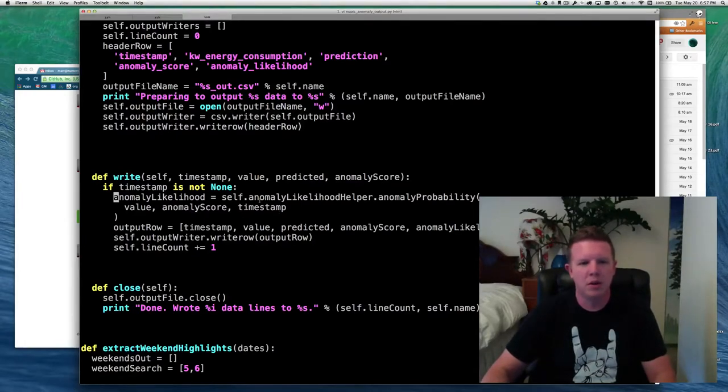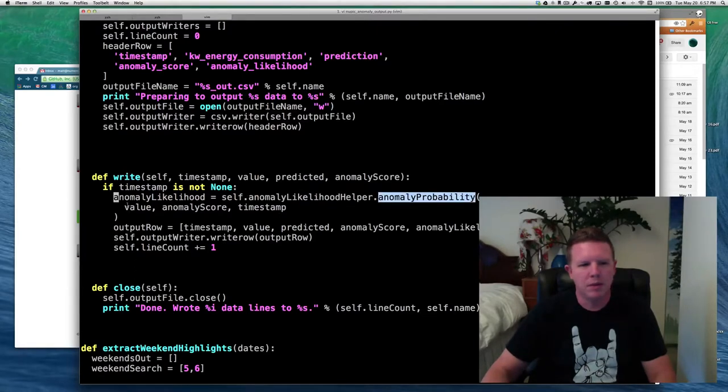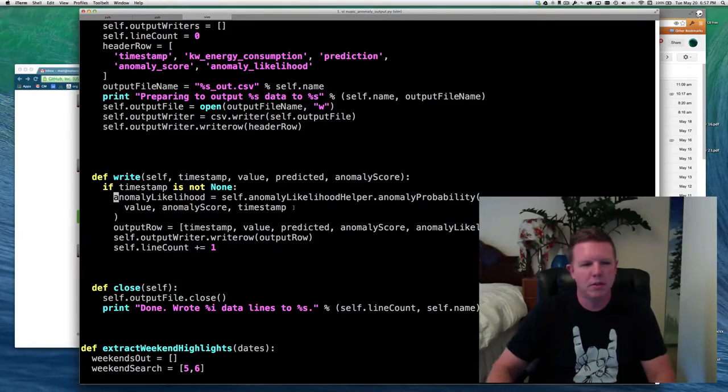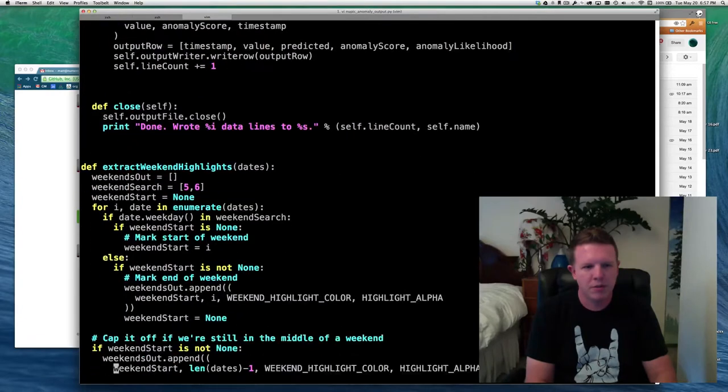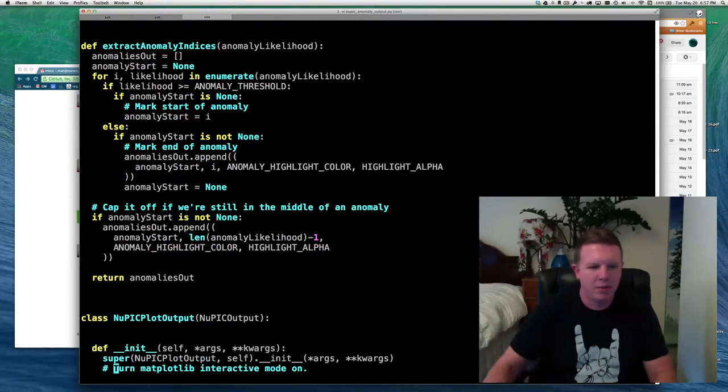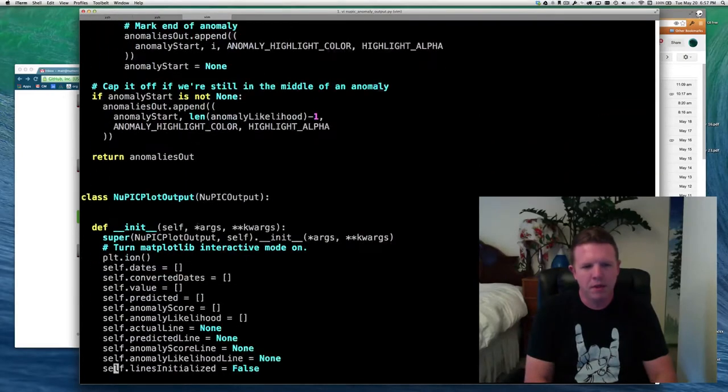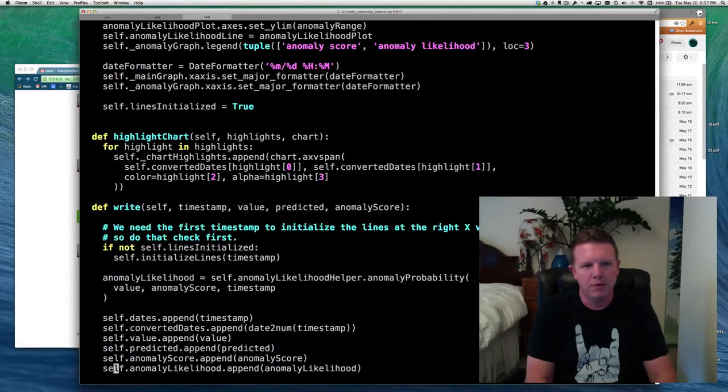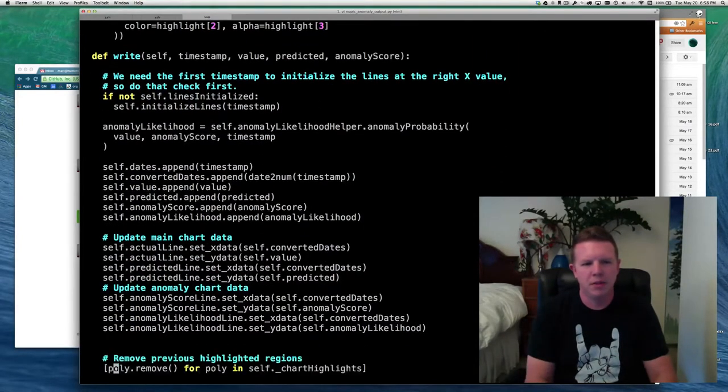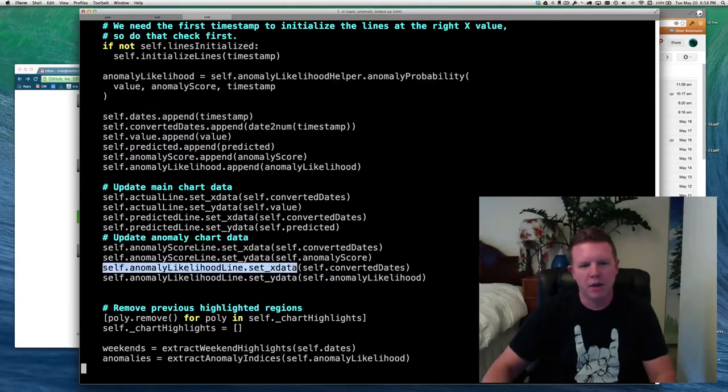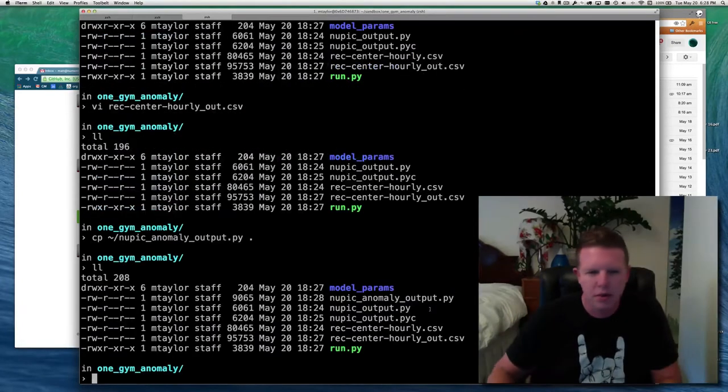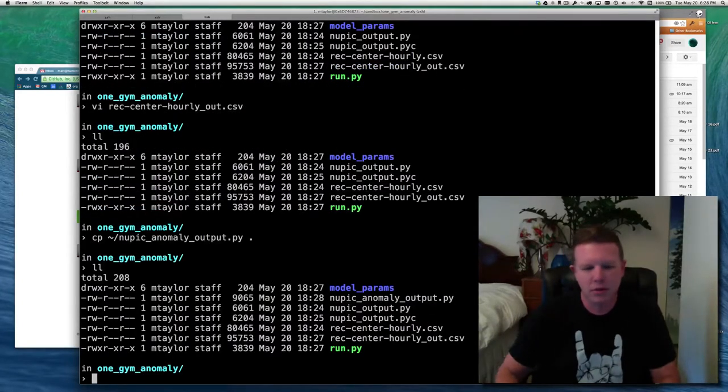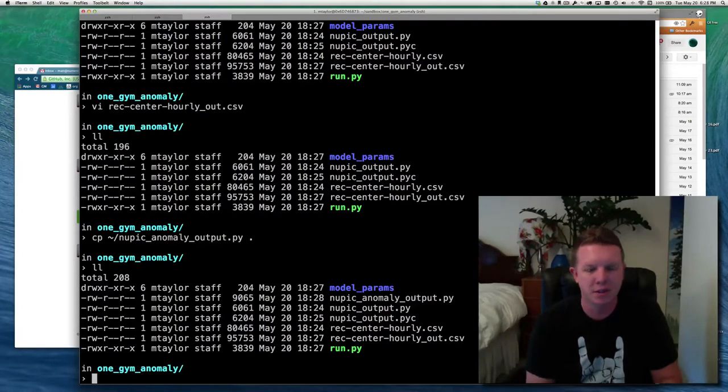Based on the current value, the current anomaly score, and the current timestamp, that will get me an Anomaly Likelihood. And that's all that I'm using it for. I'm doing the same thing in the nupic plot output down here in the write function, except that I'm not writing it out to a CSV file. I am plotting it. So there's the Anomaly Likelihood, and I have a line for the Anomaly Likelihood, and that's what's getting plotted. So it is updated to handle anomaly scores, and we're going to update the run script to use this instead.